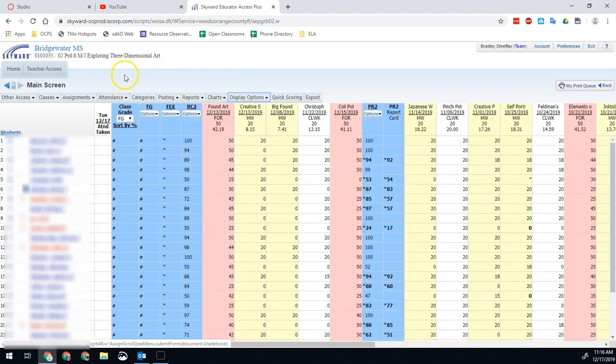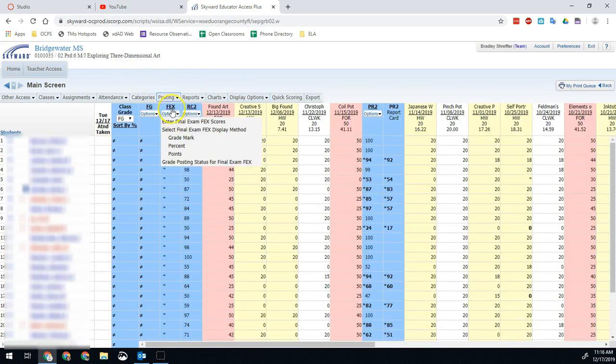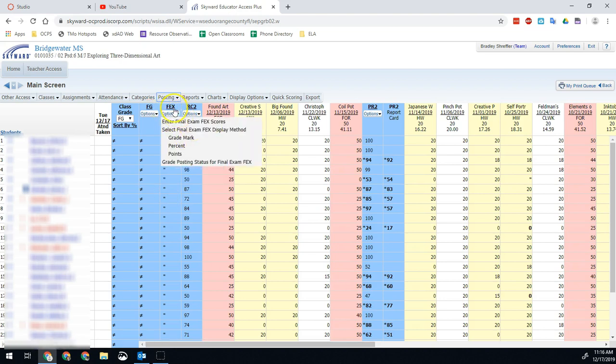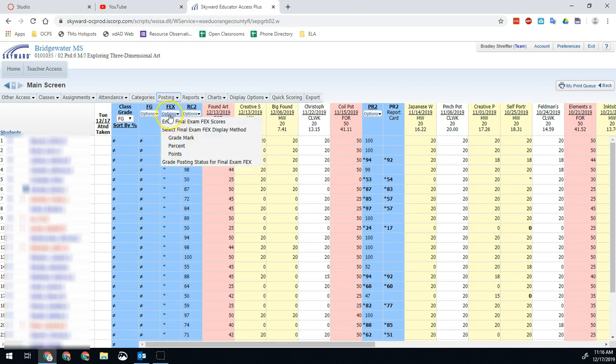We should notice that we have a new column for final exams, F-E-X. So final exam grades are going to go here. So we're going to go ahead and hover over that options button and click Enter Final Exam Scores.